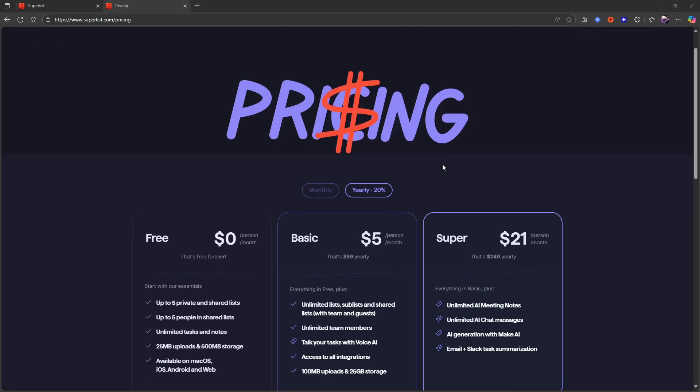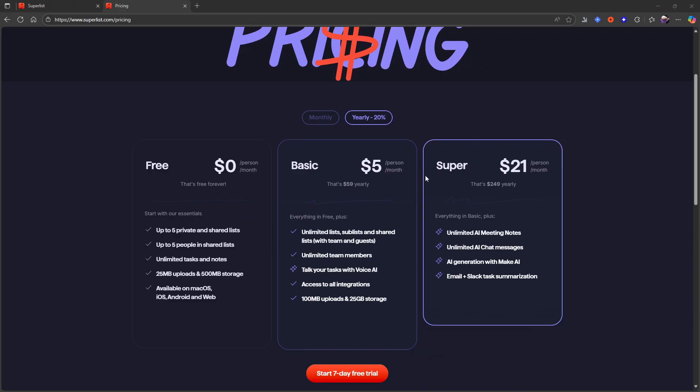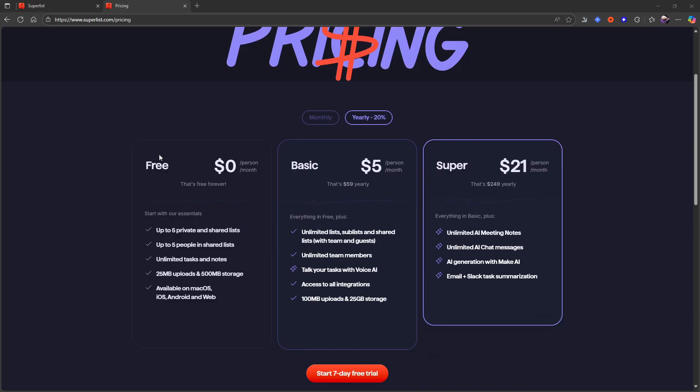Let's actually just jump into the pricing here because that is very important to a lot of people. They have a free plan which gives you up to five private and shared lists, up to five people in shared lists, unlimited tasks and notes, 25 megabyte uploads and 500 megabyte storage, and available on macOS, iOS, Android and web.